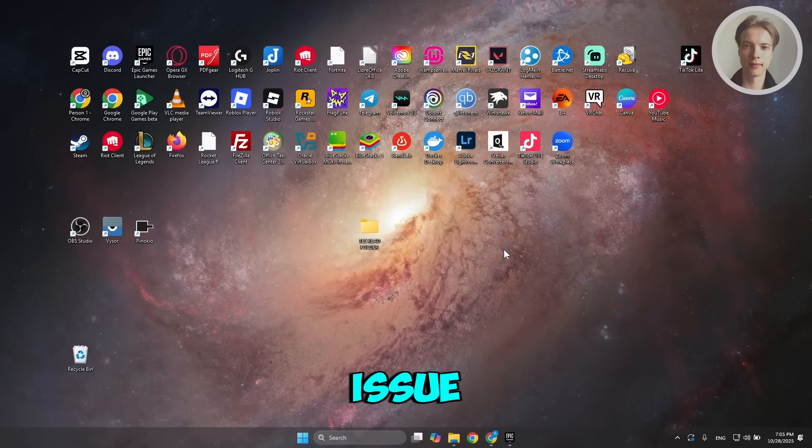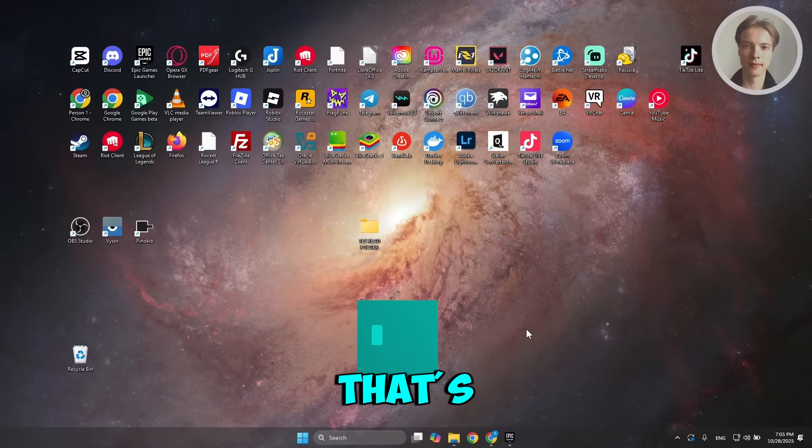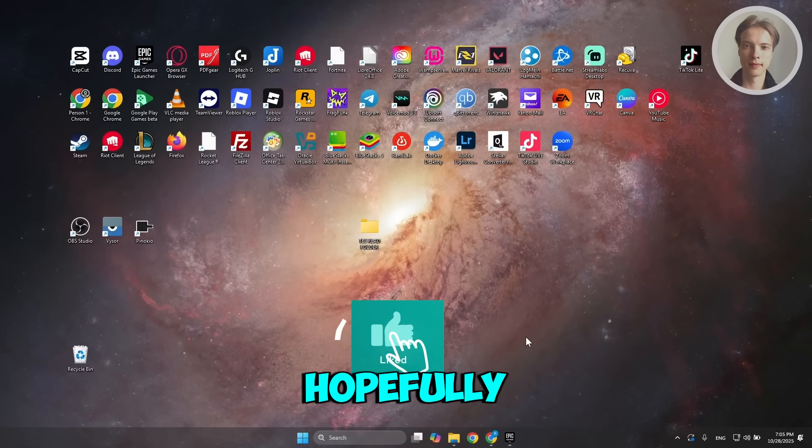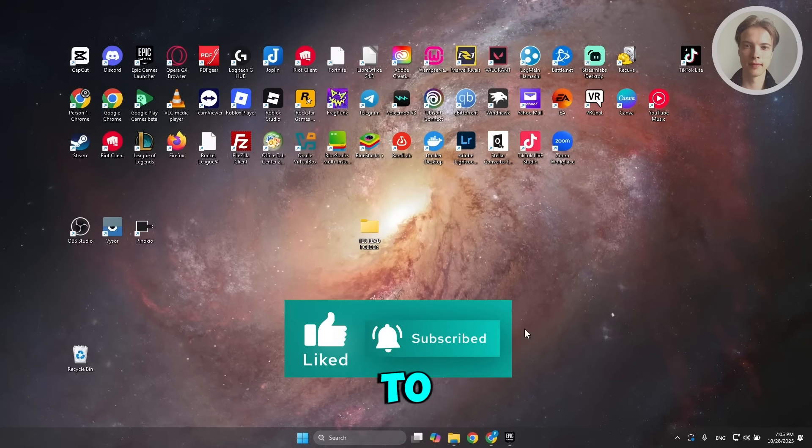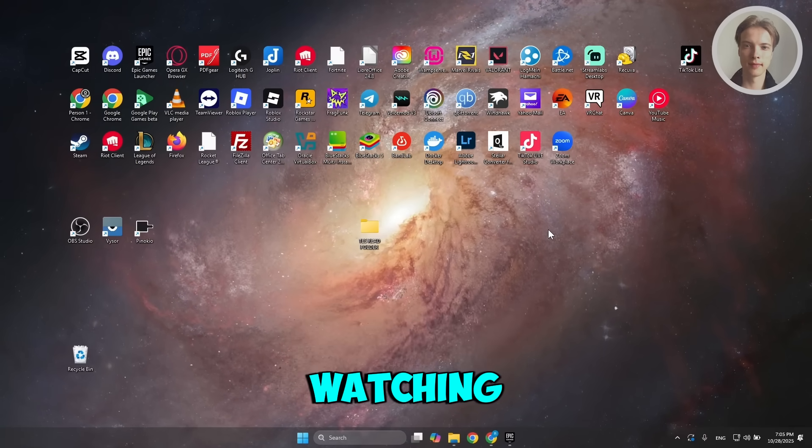That's about it. Hopefully this video was able to help you. Like and subscribe to our channel. Thank you for watching.